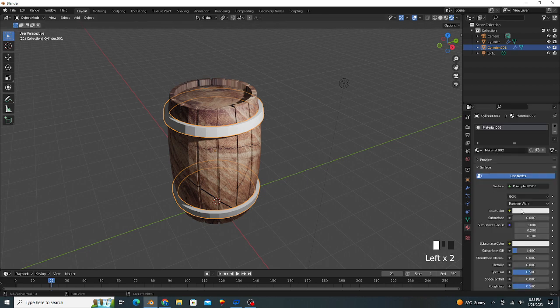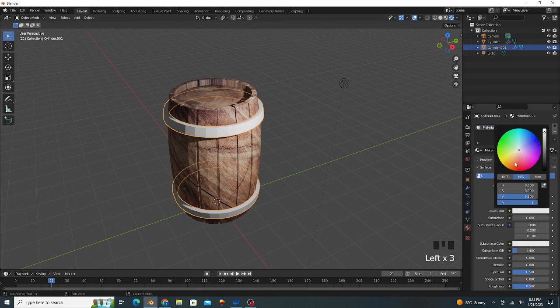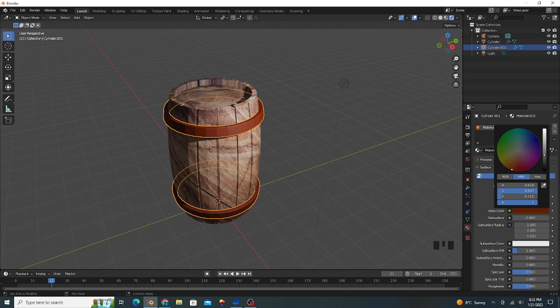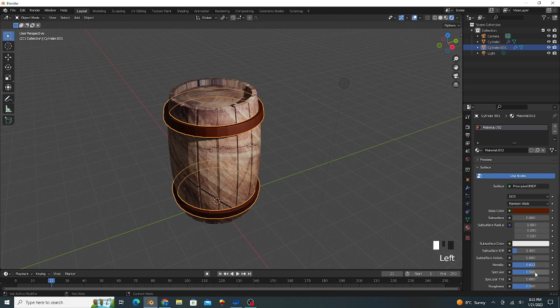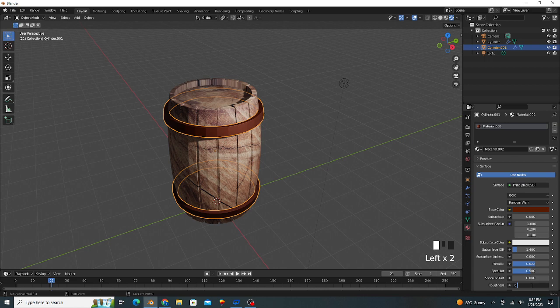Apply another material of the subject, like chocolate type. The metallic value is 0.6 and the roughness value is 0.4.